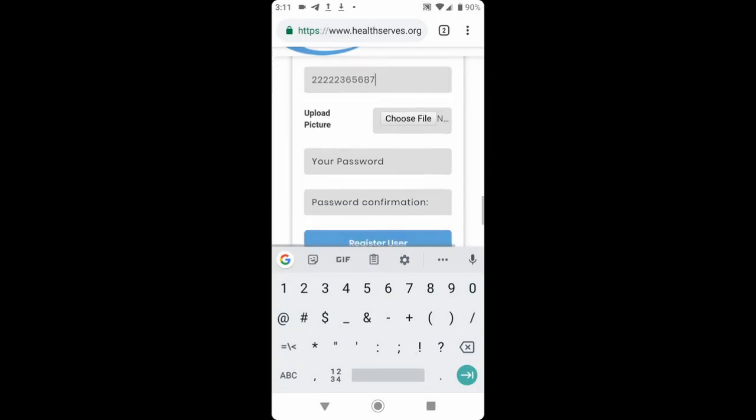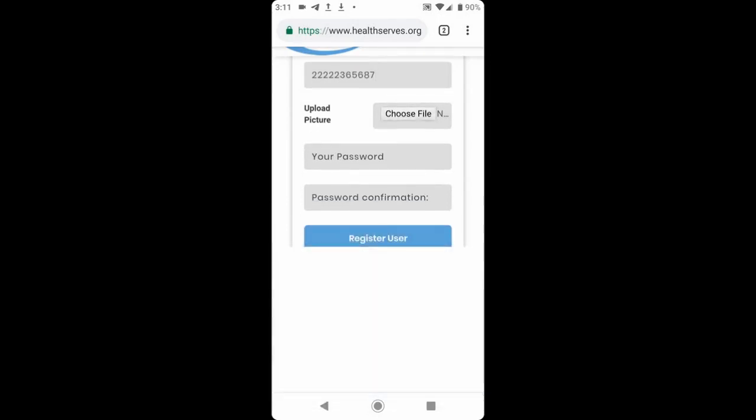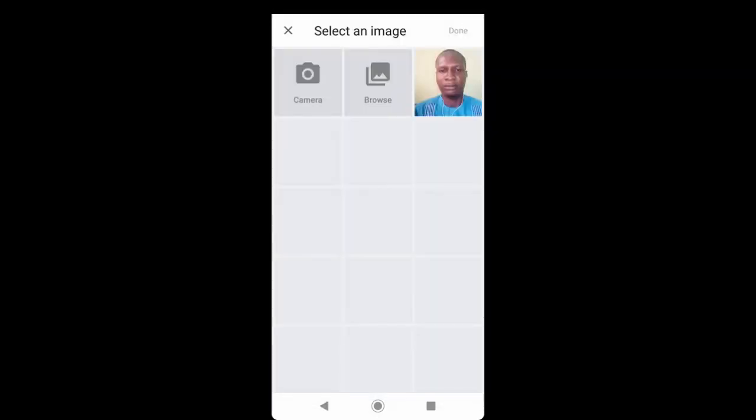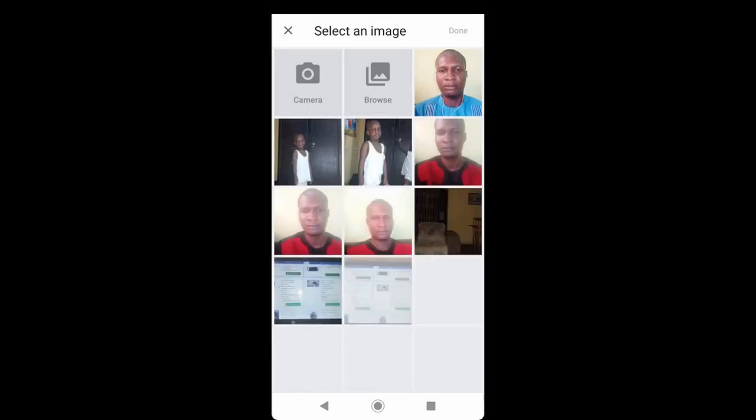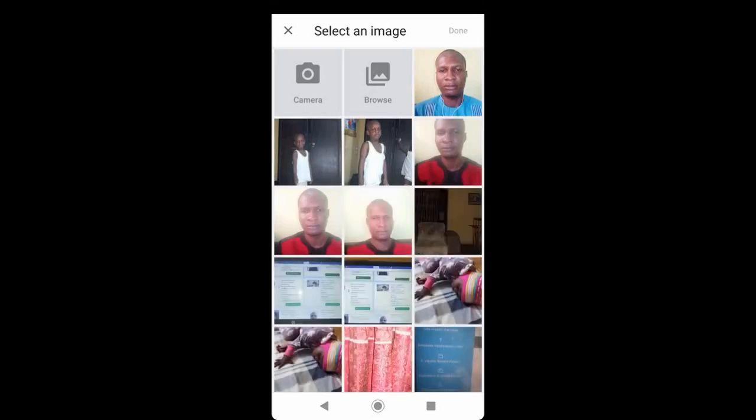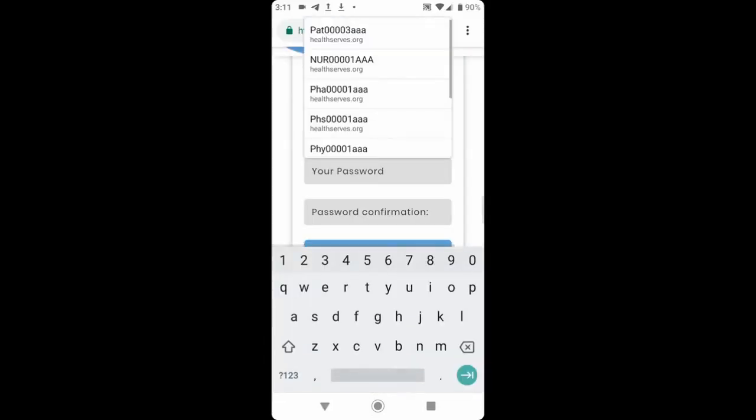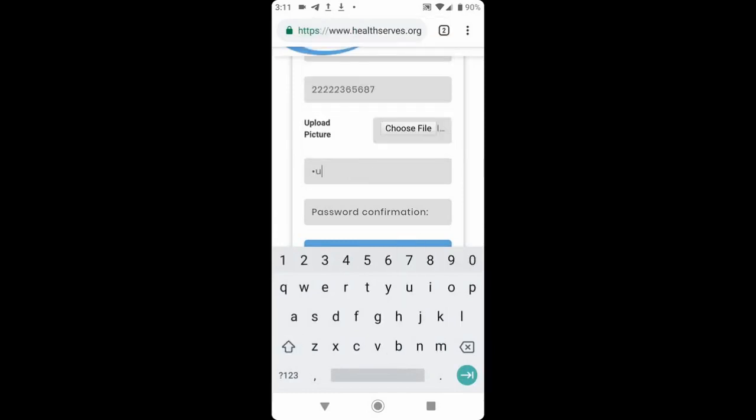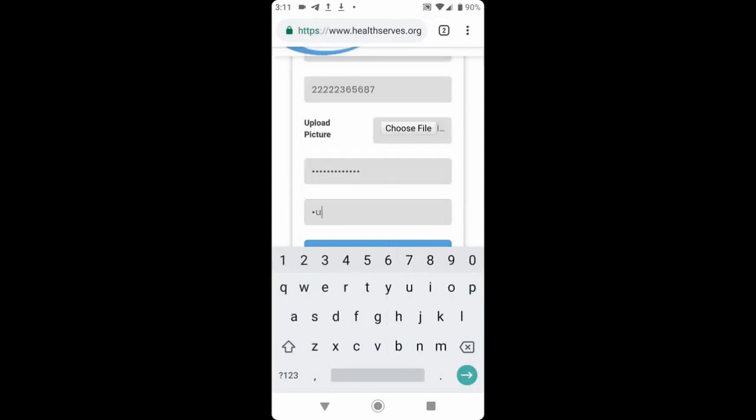Then you click choose file to upload your picture or to snap one if you want to. I select my picture and I click done. Next, I enter the password I'll be using to access this account subsequently. And I have to confirm the password by entering it again.